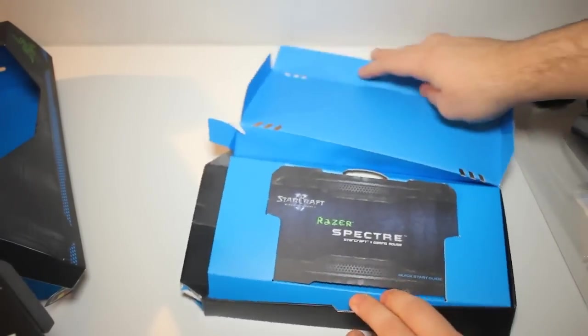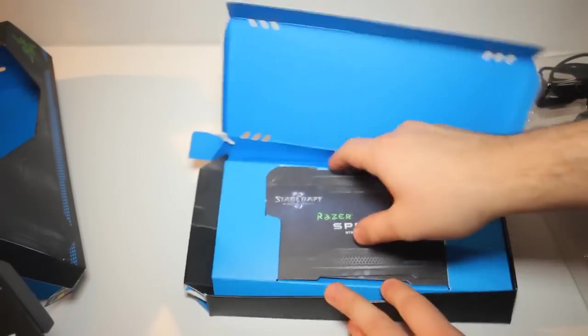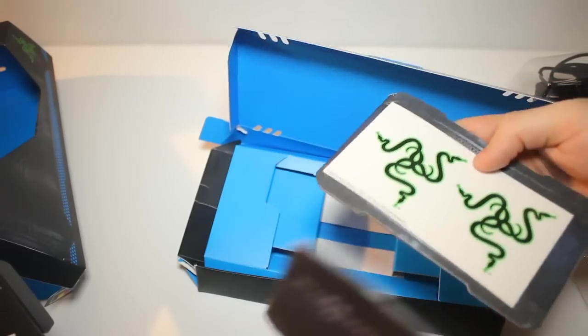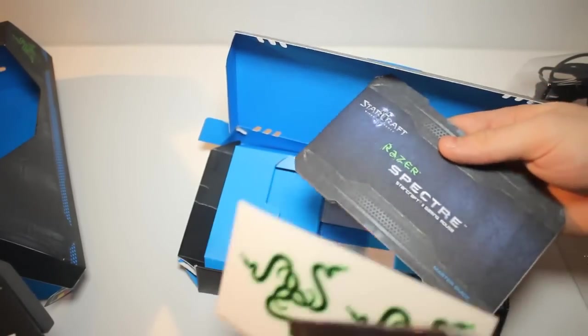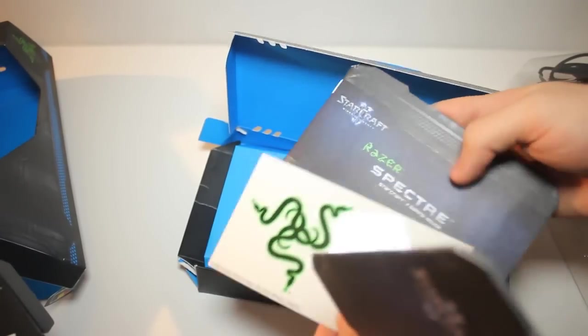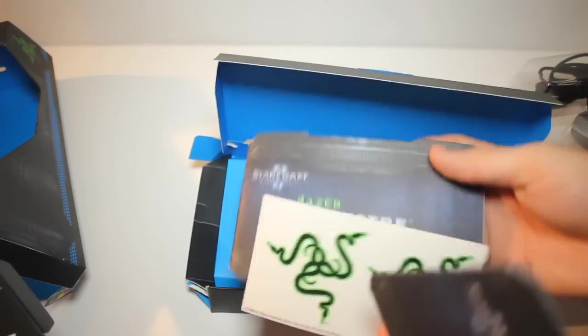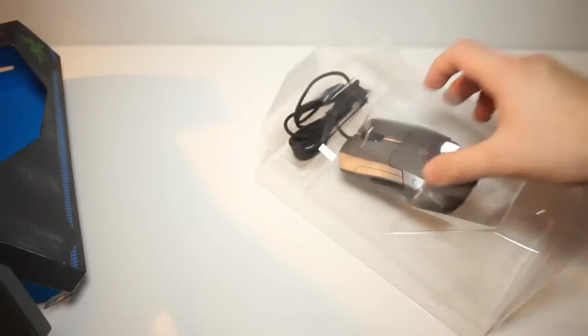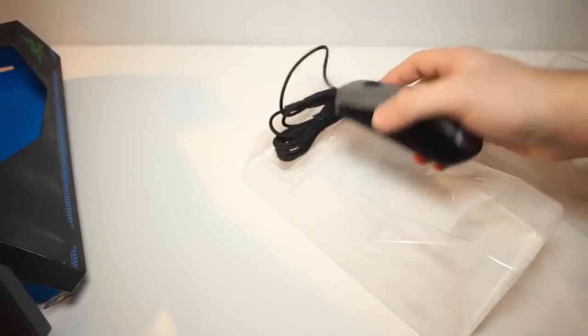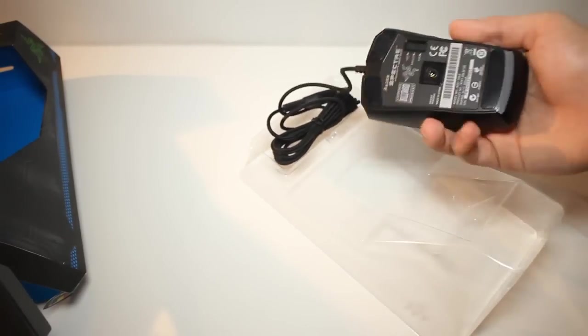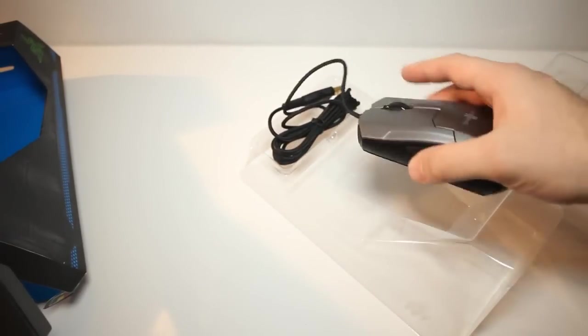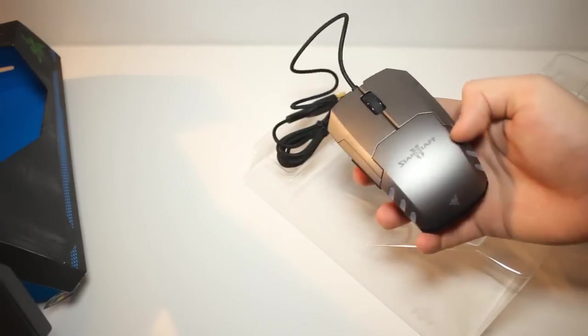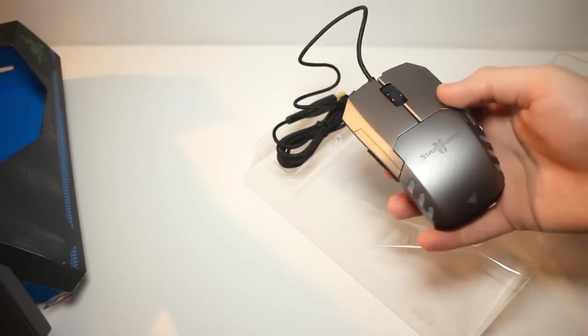So first we'll take a look at what's inside the box. So we've got our quick start guide, our master guide and our Razer stickers. So let's take a look at the actual mouse. Now straight from the box you can feel that it's a really sturdy build quality and it has a nice pewter finish. And I particularly like its techy design.